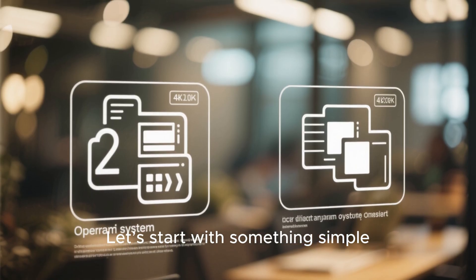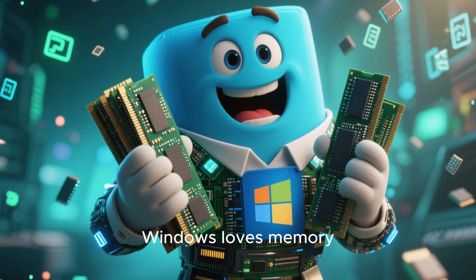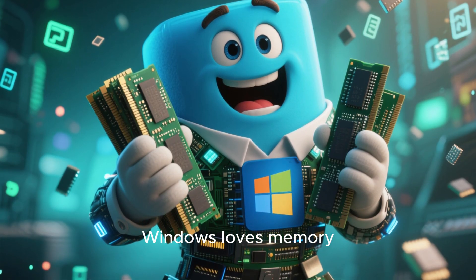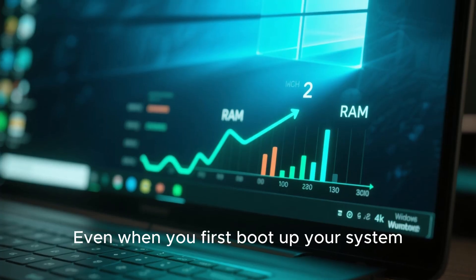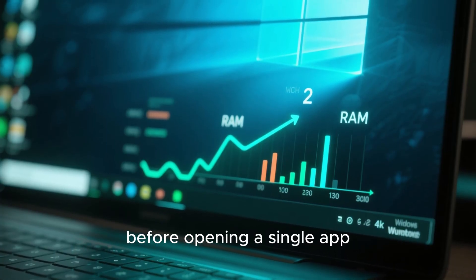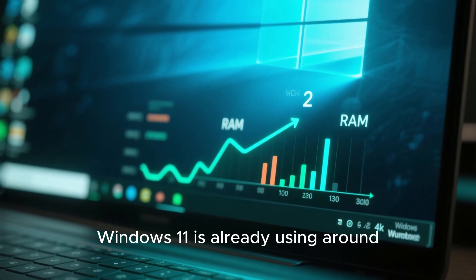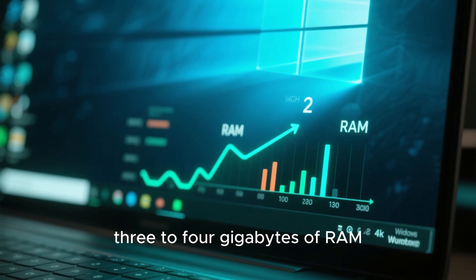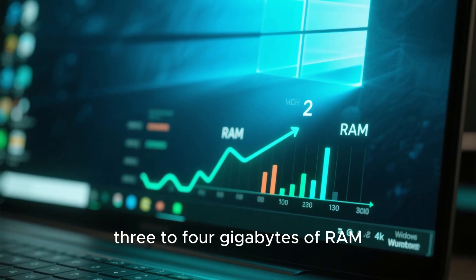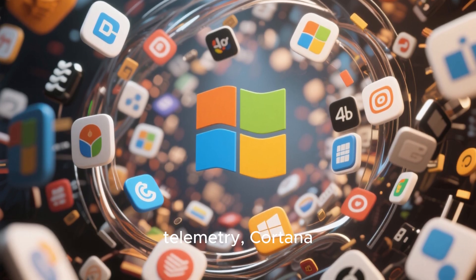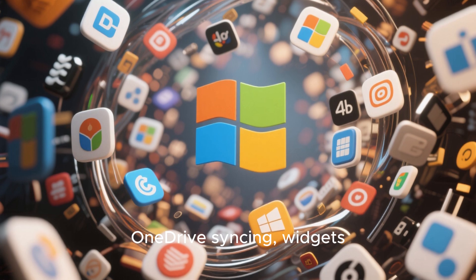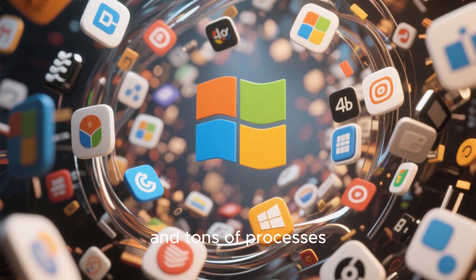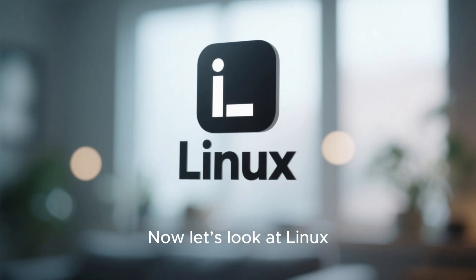Let's start with something simple. Windows loves memory, even when you first boot up your system before opening a single app. Windows 11 is already using around 3 to 4 gigabytes of RAM. It's packed with background services: telemetry, Cortana, OneDrive syncing, widgets, and tons of processes that never stop running.